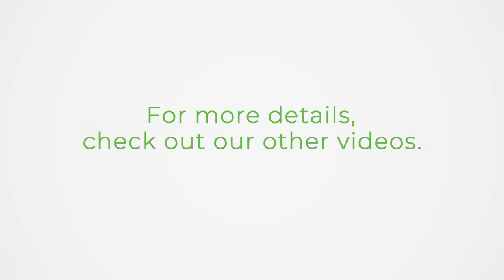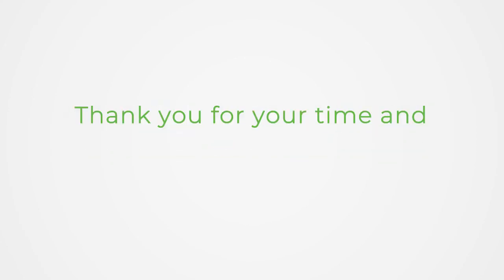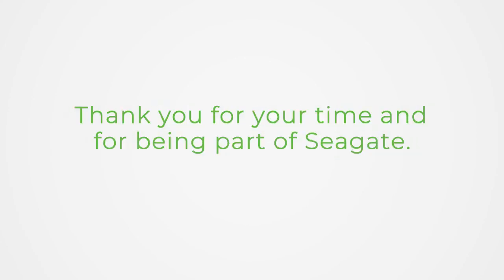For more details, check out our other videos. Thank you for your time and for being part of Seagate.